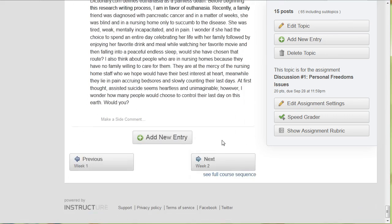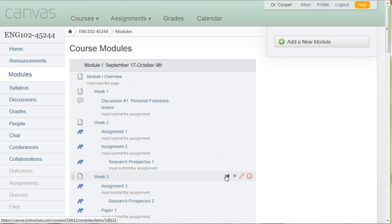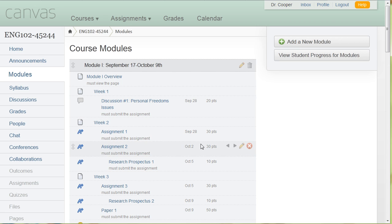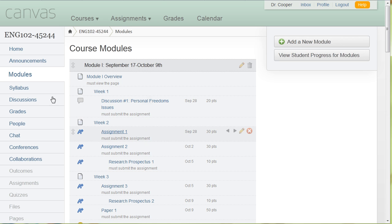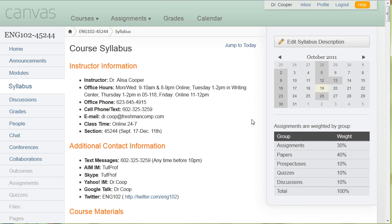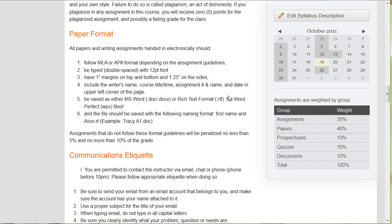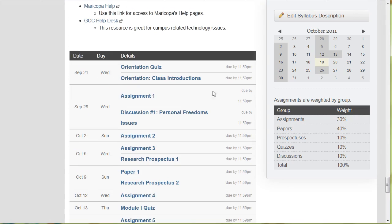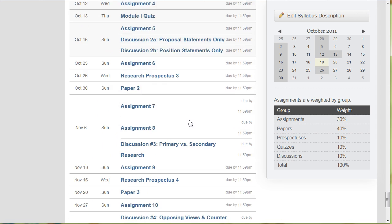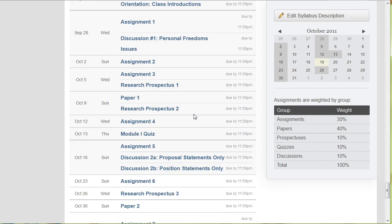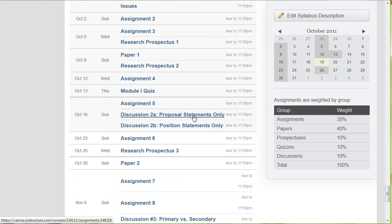You can always see the full course sequence by clicking here. Now when you add assignments to the week folders, this is what I really like. So I've added these assignments here and then when I click on syllabus, what happens is the syllabus at the bottom is automatically populated for you. So it tells you the date, what the assignment is, when it's due, so that you can get a big picture of all of the things that you're working on.